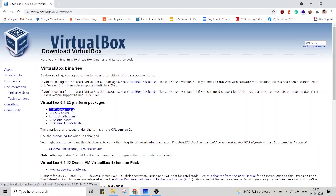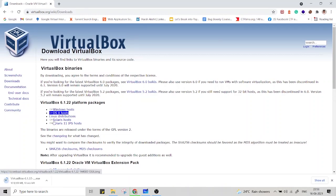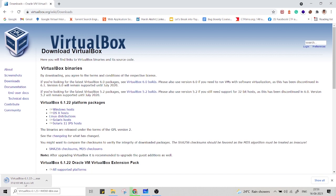In the downloads, if you have a Windows machine, just select Windows host. It will start downloading the VirtualBox for your Windows machine.